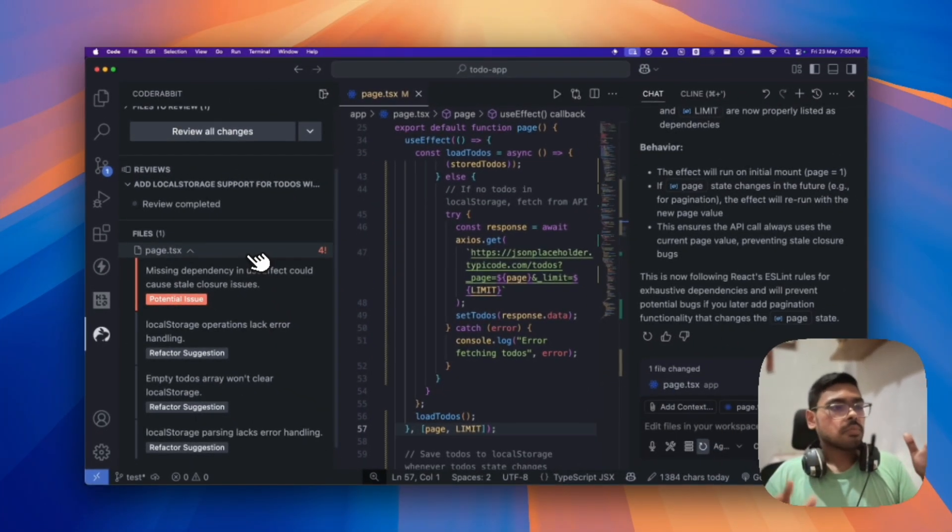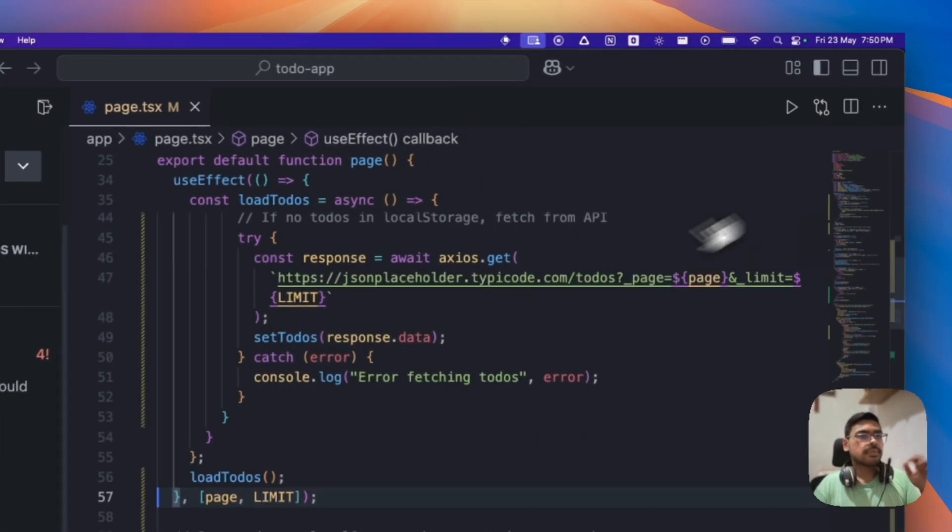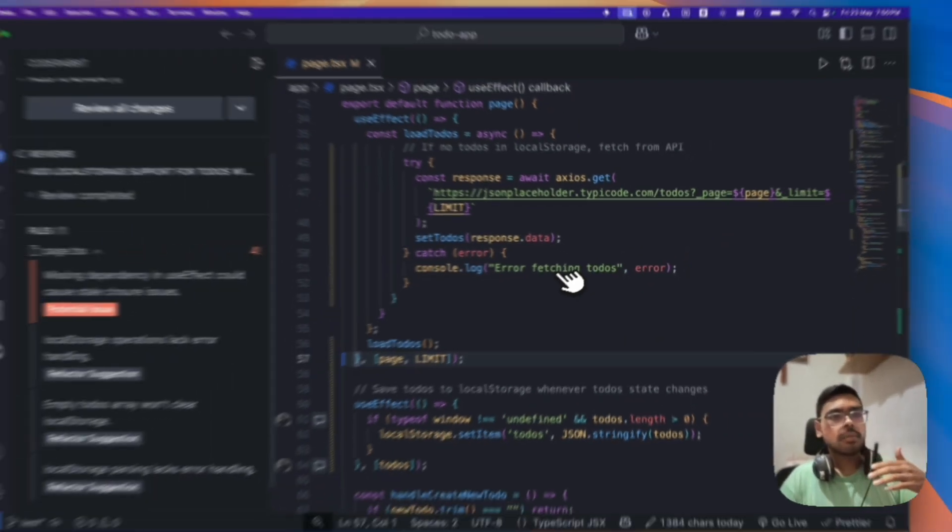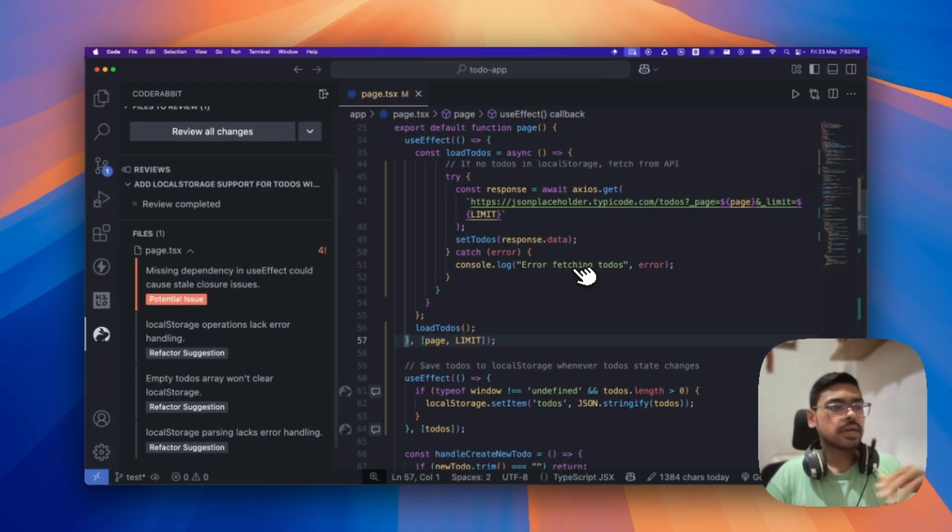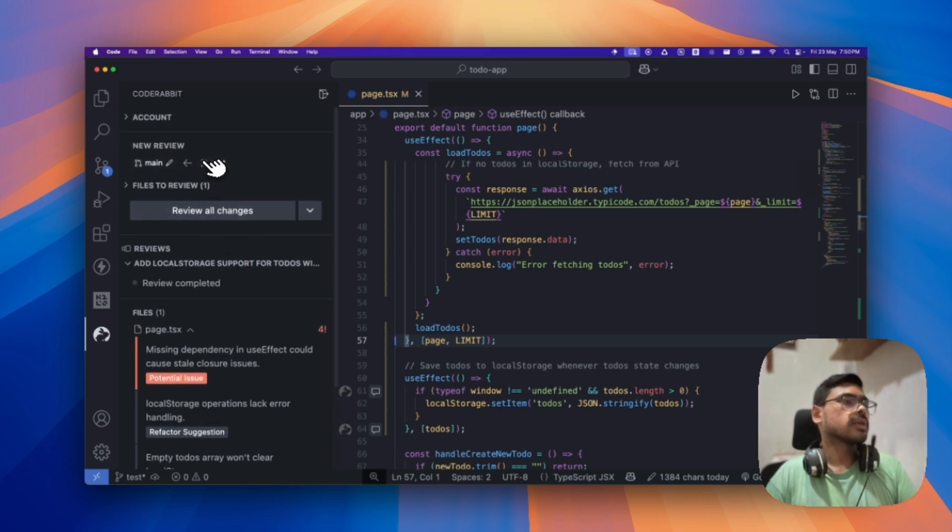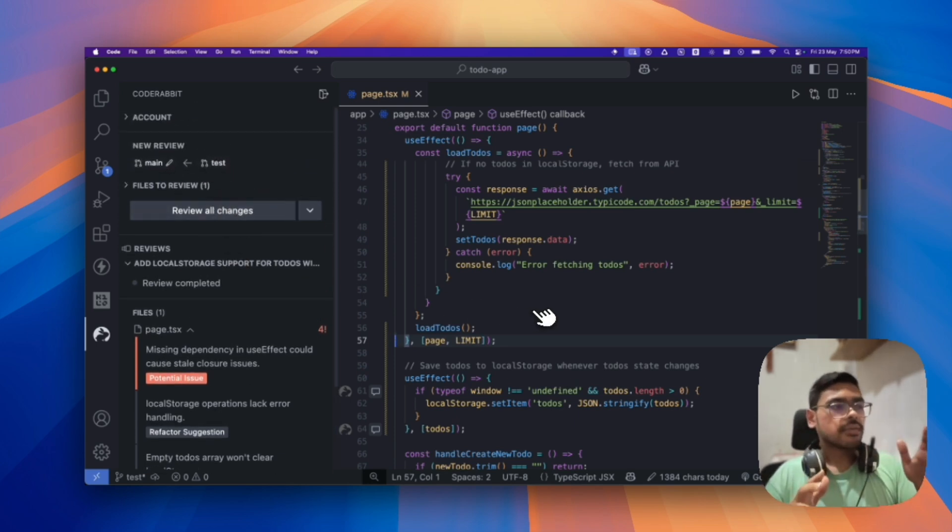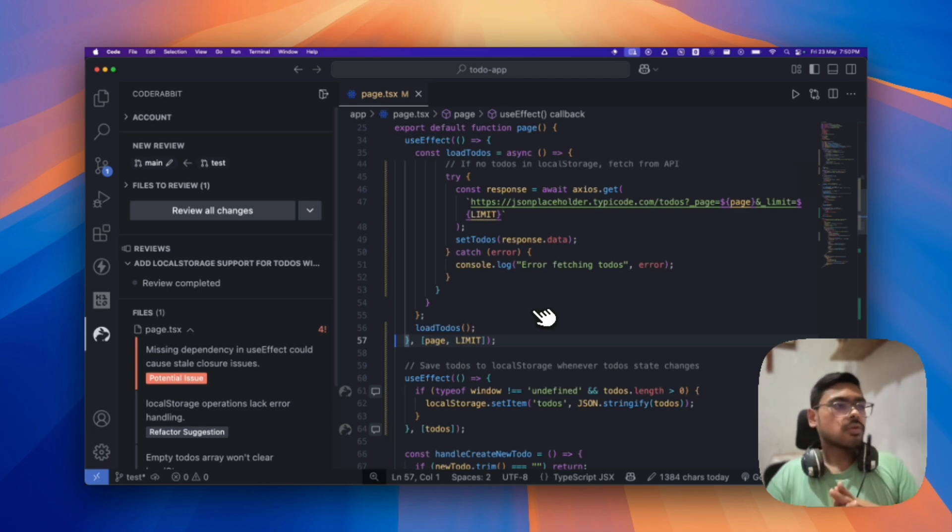So, but one thing, you must have git installed and you must have git branches. Like, for now, I am having from test to main. So, you must have that thing. So, yeah. Give it a try. I am pretty much enjoying code rebate.